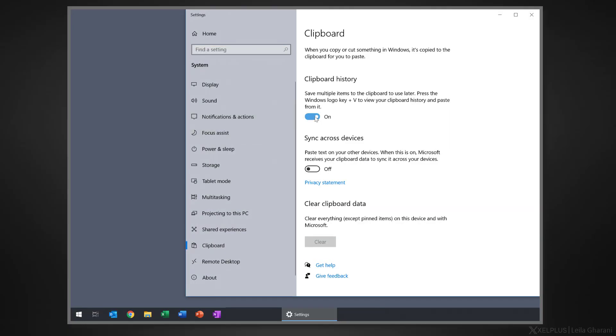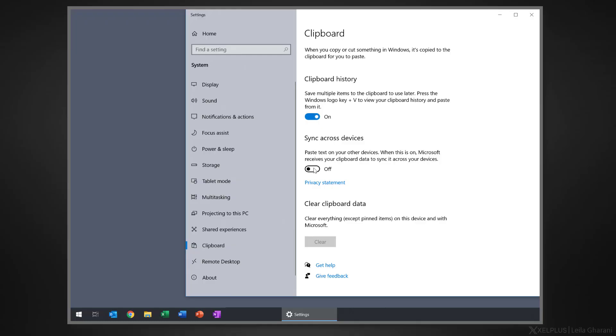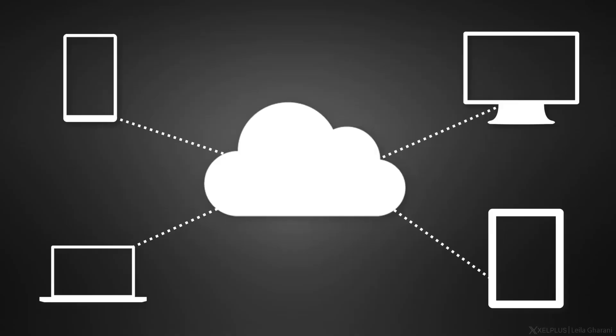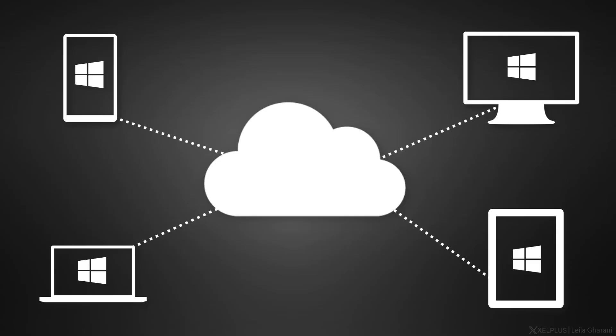The other setting here, sync across devices, allows you to share copied text across any of your Windows devices as long as you're signed in to the same Microsoft account. So turn that one on if you're working on different devices.